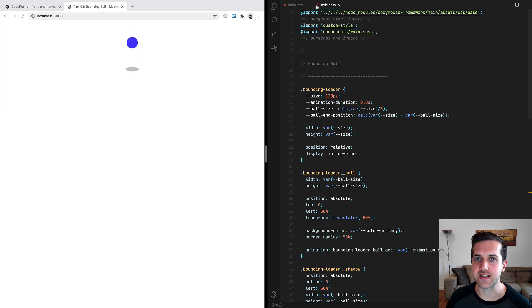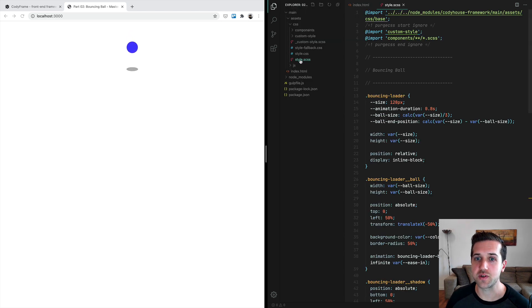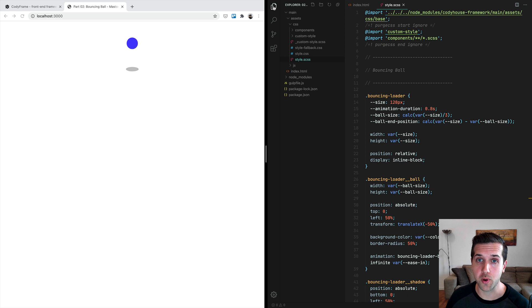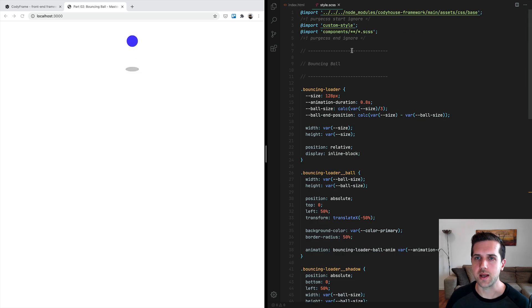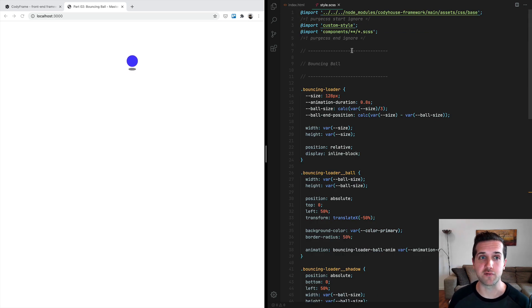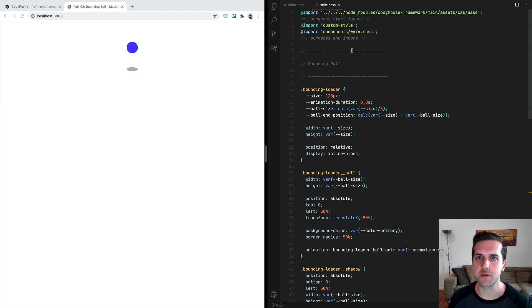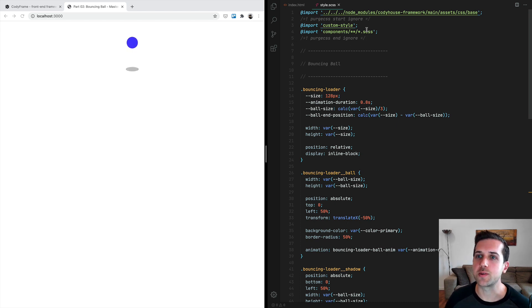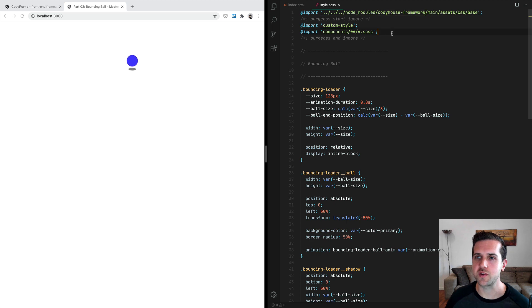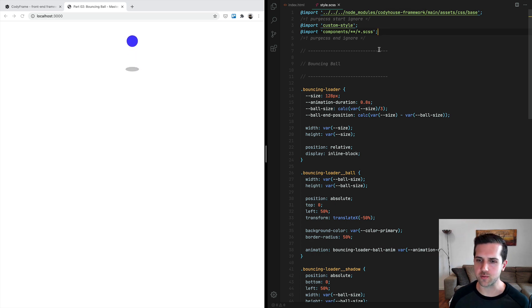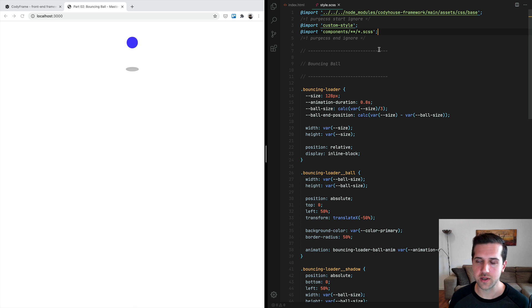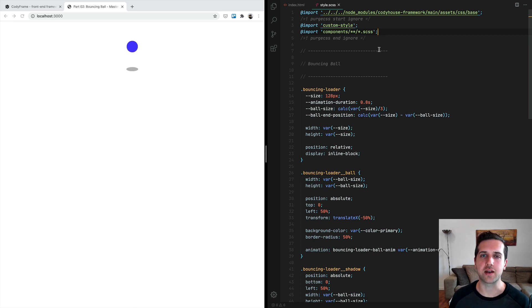If you inspect the style.scss file, which is where we will create the component—by the way, I'm using the lesson from the starting template from GitHub—you will notice that we are importing the Cody House framework, which is our CSS framework that we're going to use throughout the entire course.